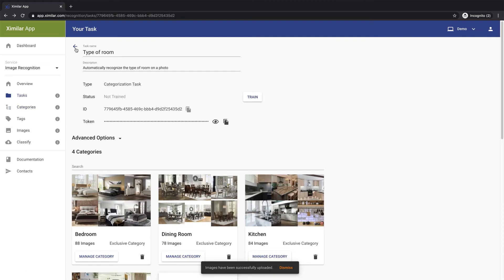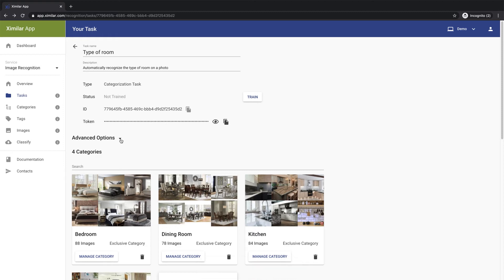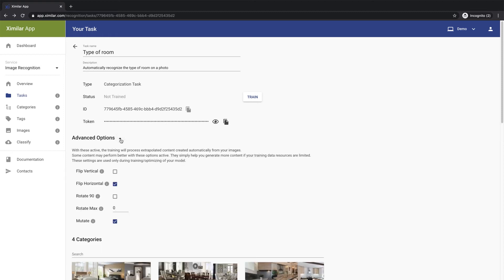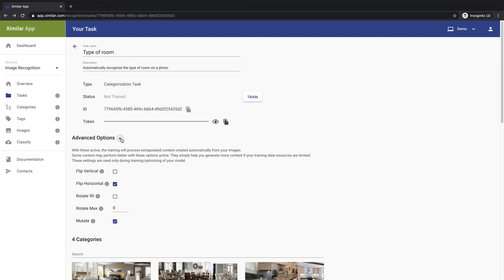Now, we're almost ready to begin training the model. But first, let's have a look at the advanced options of the task. These options help the training mechanism generate more variants of the training images. For instance, by flipping the images left-right or randomly mutating the images slightly to help generalize the recognition model.